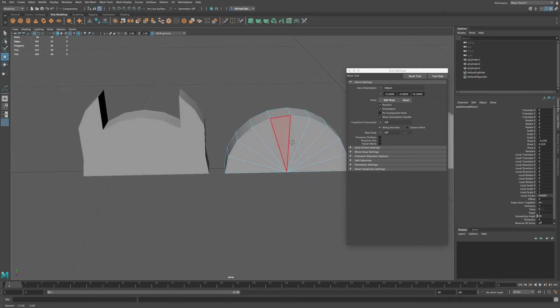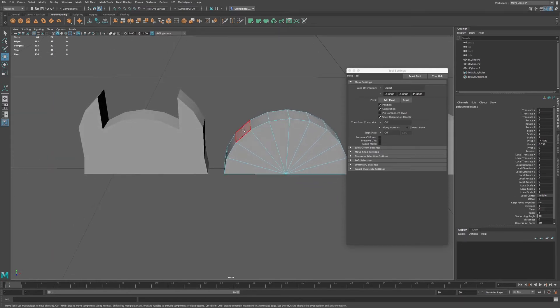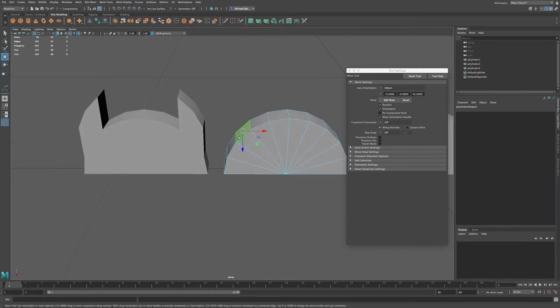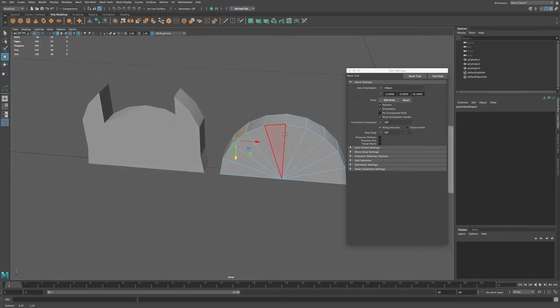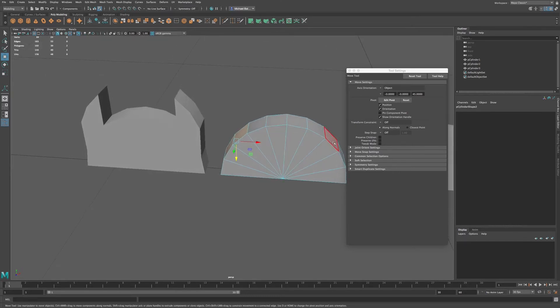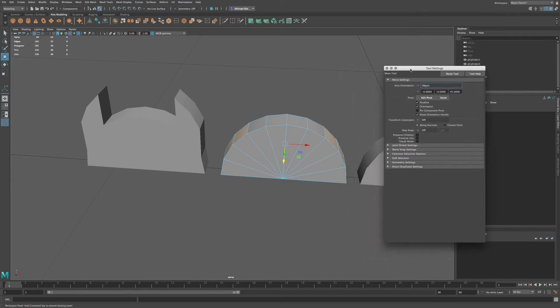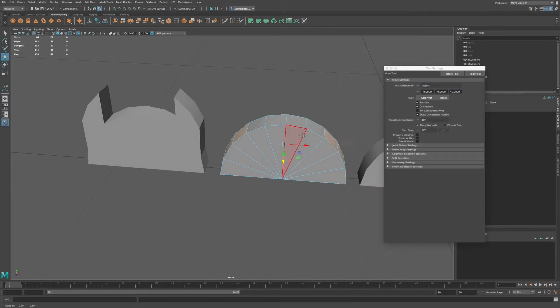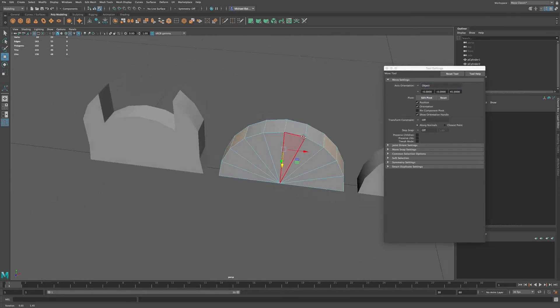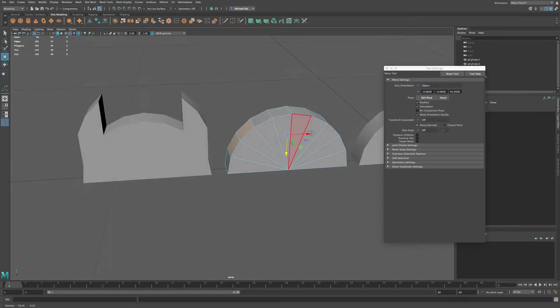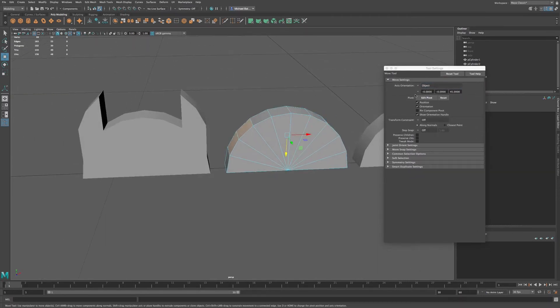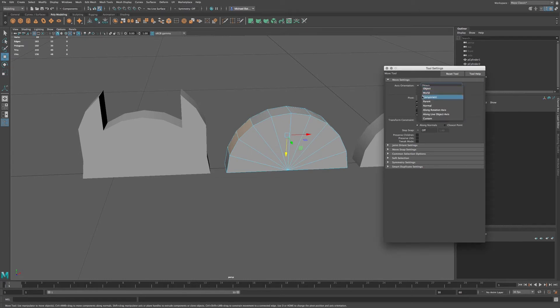Make sure we're in component mode, and go to faces. And let's select the same faces that we had before. Move this a little bit. So we have the same faces. But let's instead, let's go to component for axis orientation.